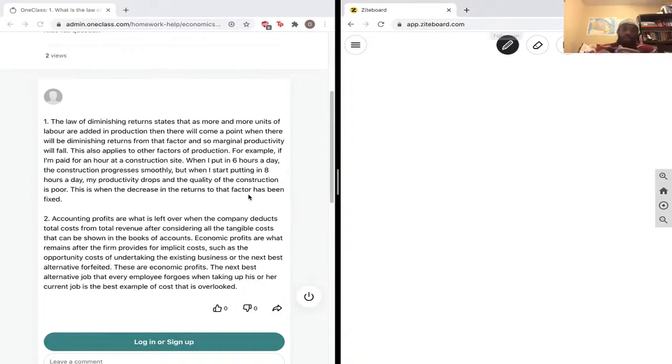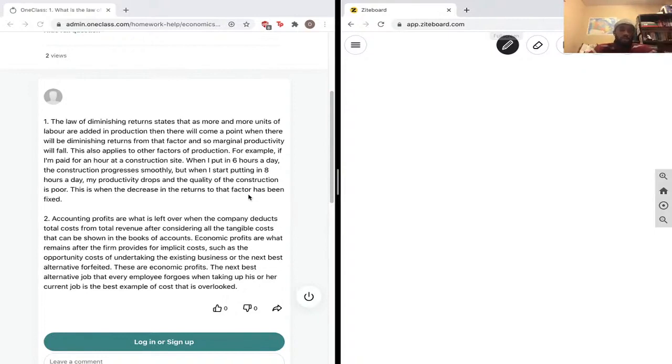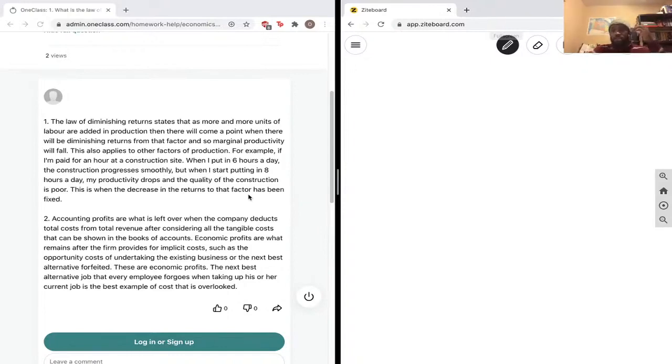So again, the law of diminishing returns states that as more and more units of labor are added, production will come to a point where there will be diminishing returns. So you're not getting in as much as you are putting in. Give an example at a construction site, let's say six hours is where your peak productivity is.